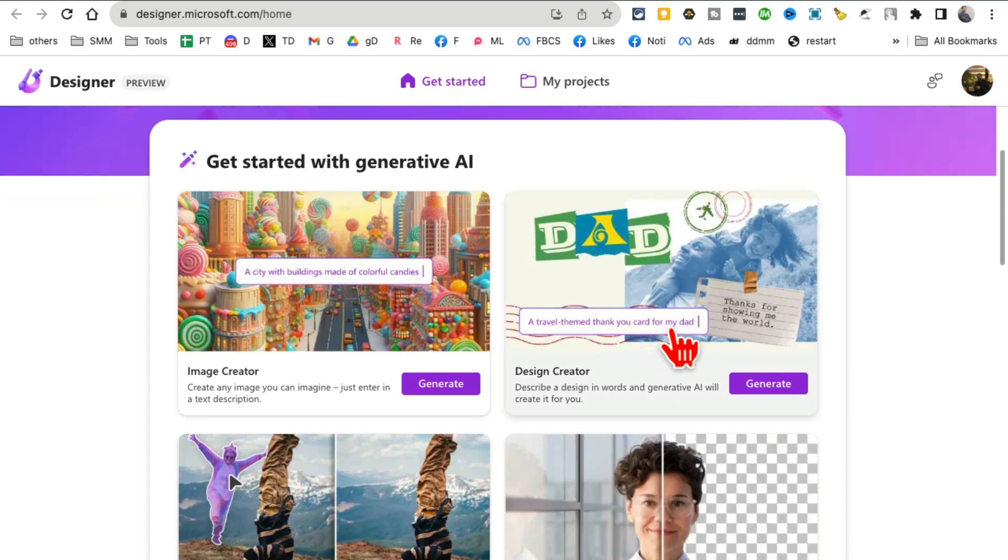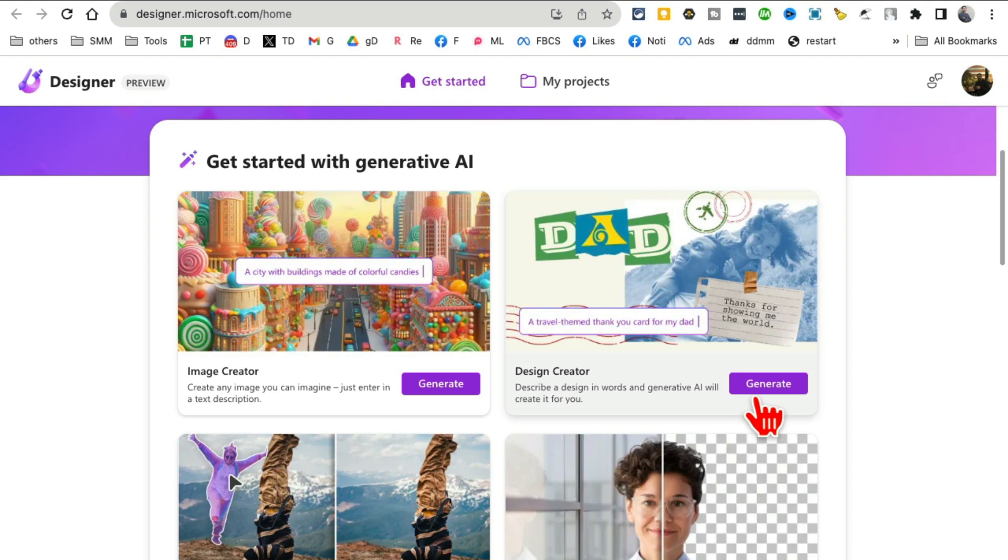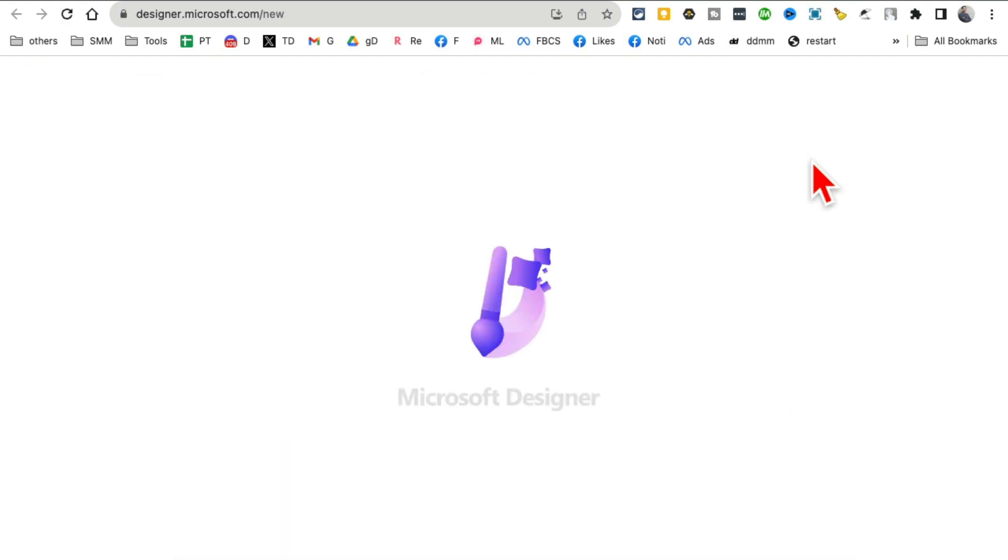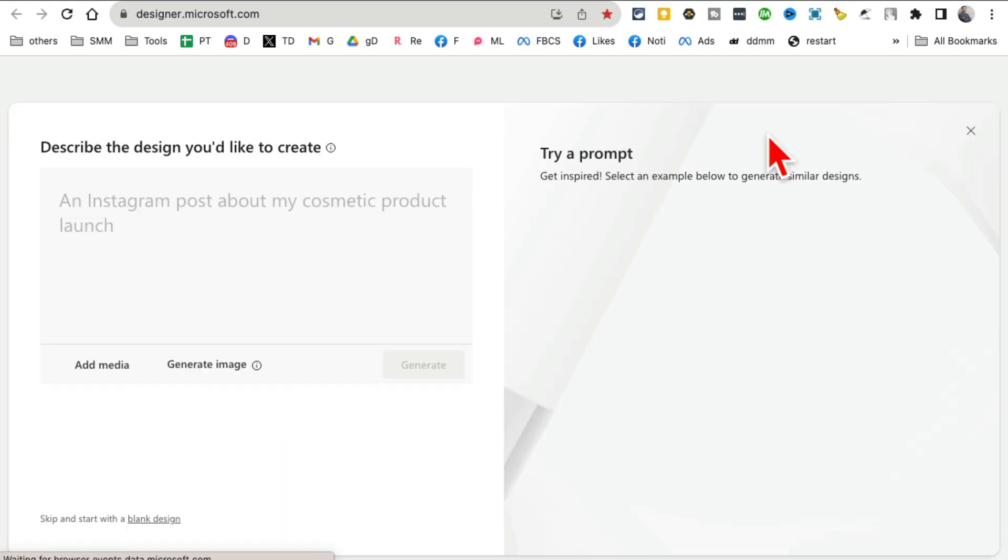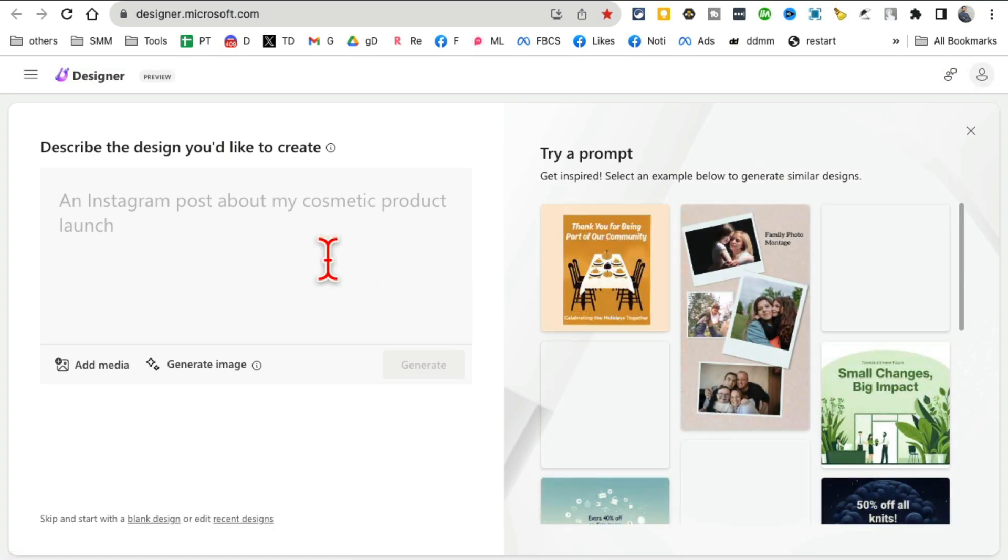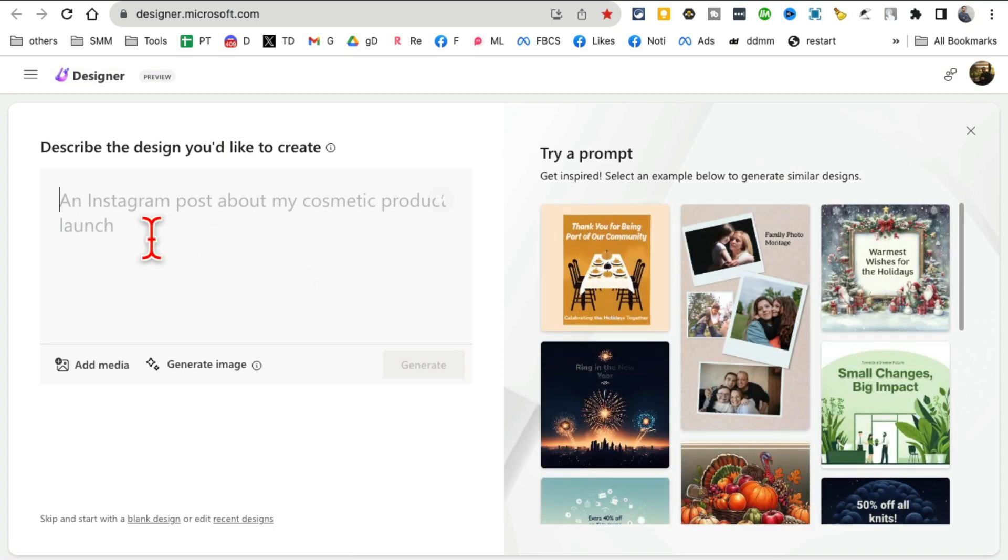This has been there, but a lot of improvements. Design Creator. So this is where you're gonna describe your design in words and AI will do everything for you. So I'm gonna say we want to do an Instagram post to announce the launch of new gym.